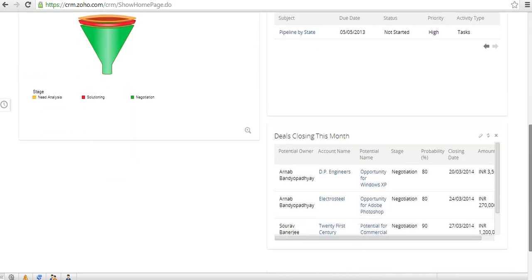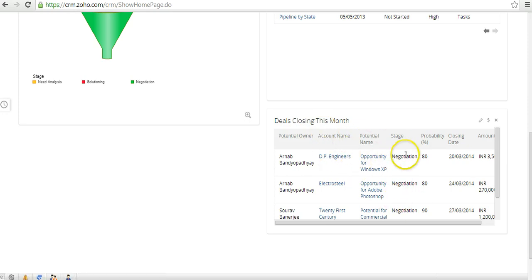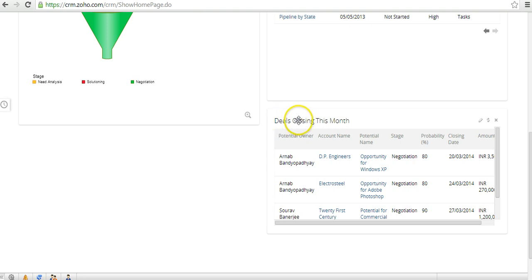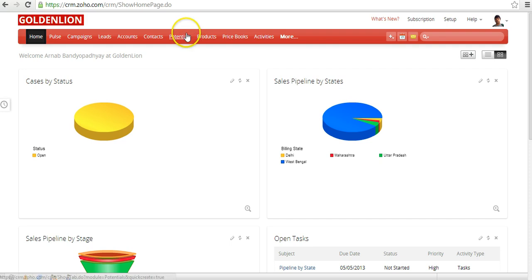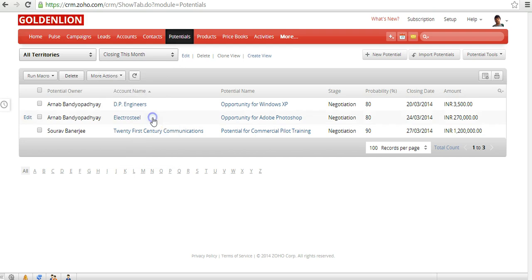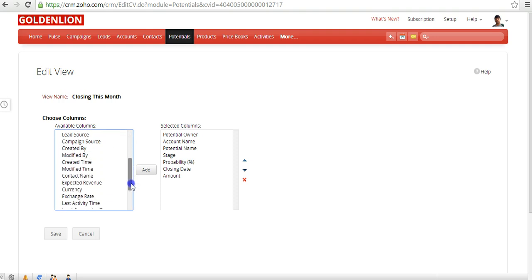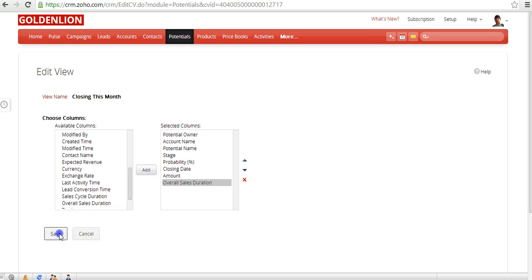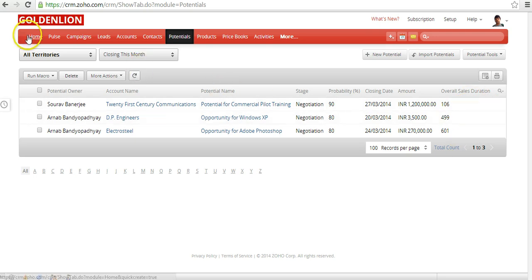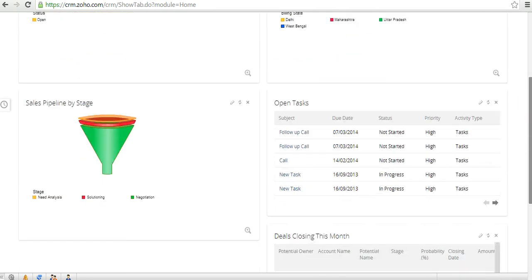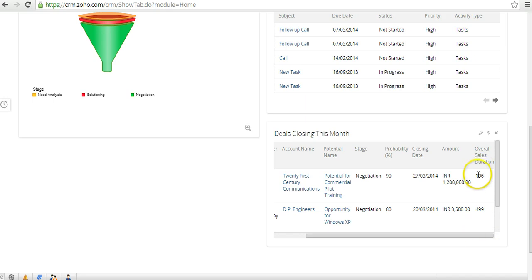If you want to change or add columns in a list view component — for example, in 'Deals Closing This Month' — you can't do it directly from the home page. You need to go to the respective view inside the module. Go to the Potentials module, select the 'Closing This Month' view, and edit it there. For example, you can add a 'Sales Cycle Duration' column, and once saved, that column will automatically appear in the home page component as well.